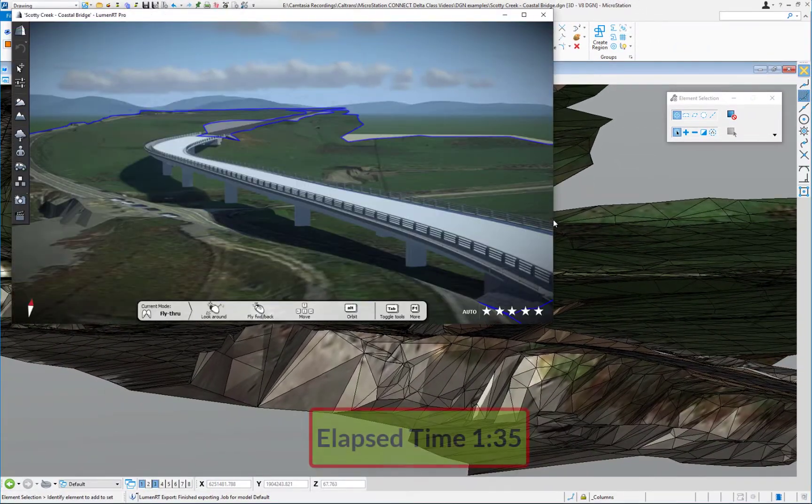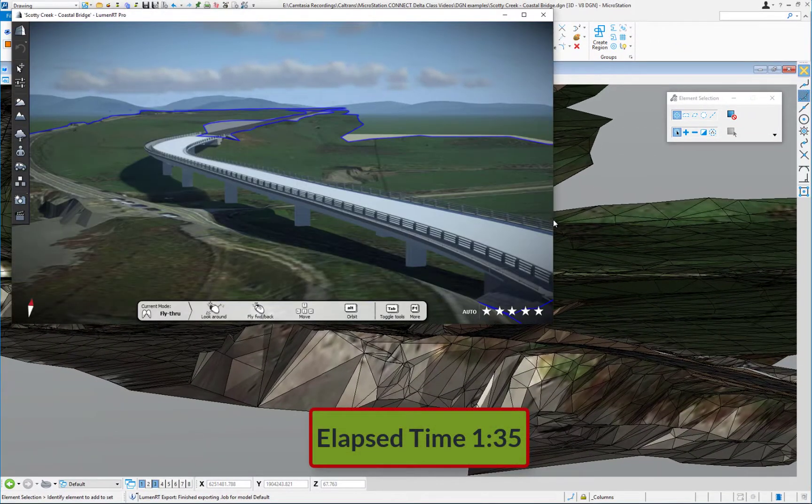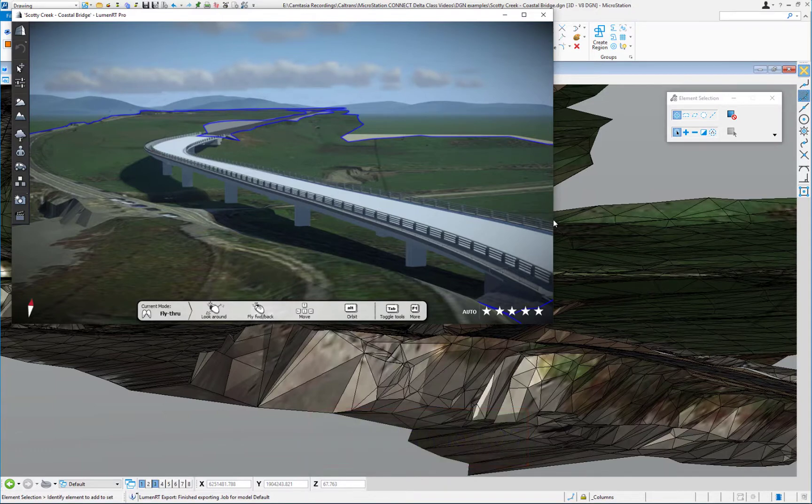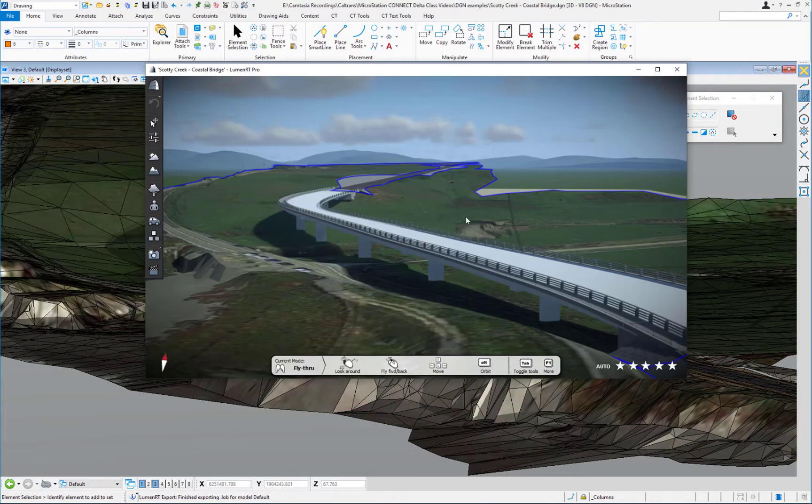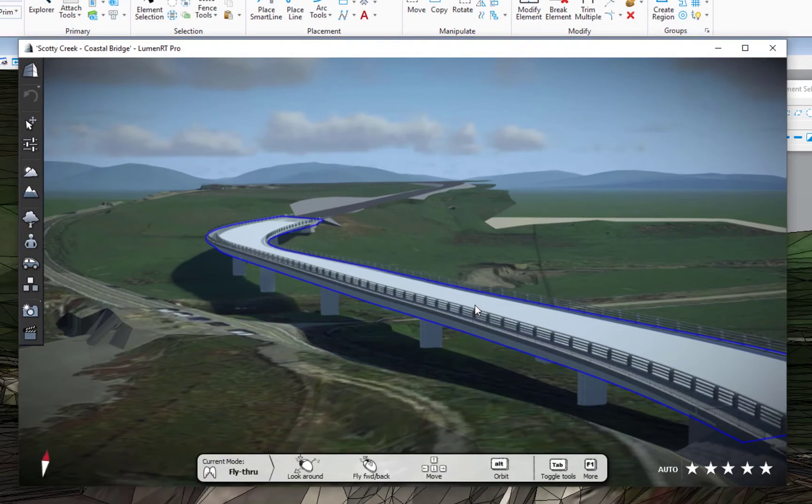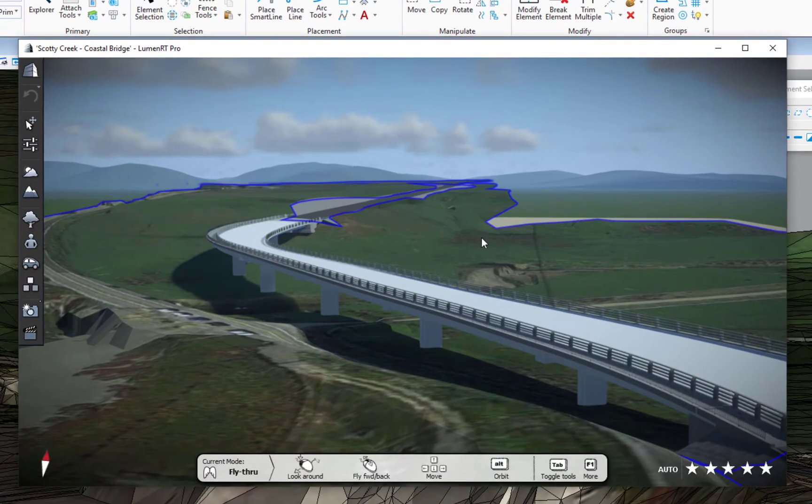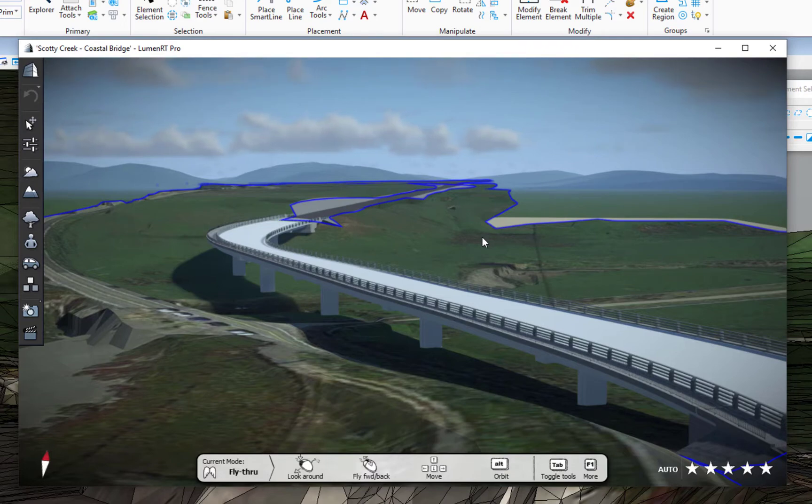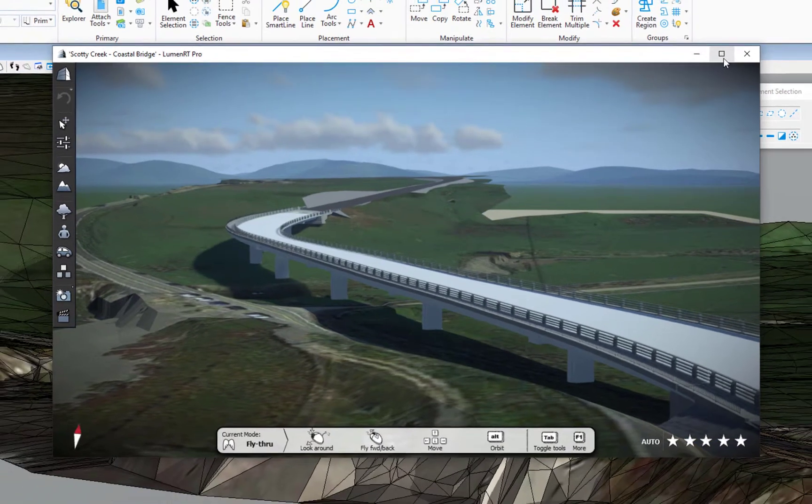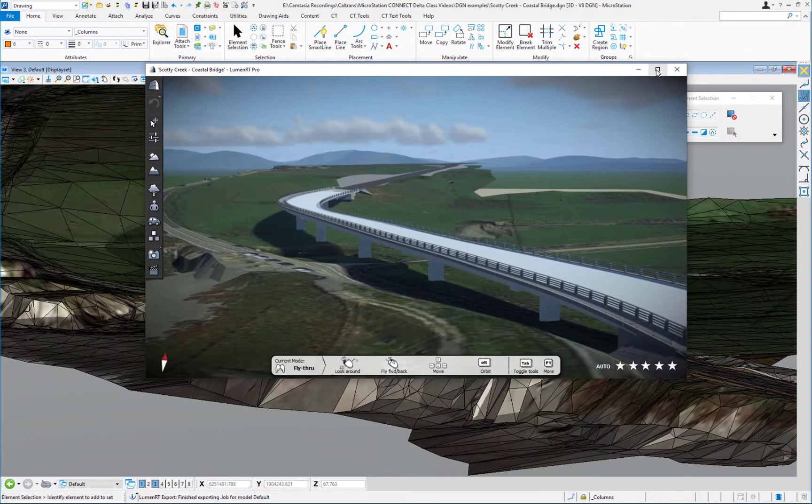What I did is I basically jumped ahead to when the model was exported out completely. What you're seeing here is my bridge structure, which we saw before. But now we're seeing the terrain, which also had raster draped onto it in the MicroStation file.